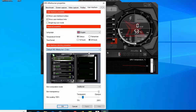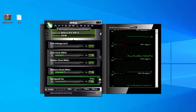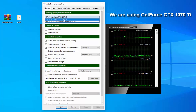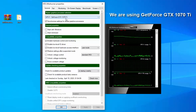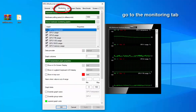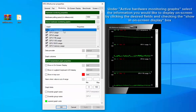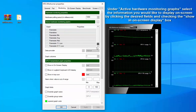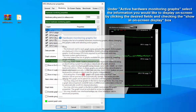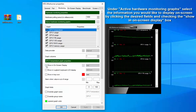Here are the steps to display FPS, GPU, and CPU usage in games. Step 1: Click on the Settings tab and go to the Monitoring tab. Step 2: Under Active Hardware Monitoring Graphs, select the information you would like to display on screen by clicking the desired fields and checking the Show in On Screen Display box.